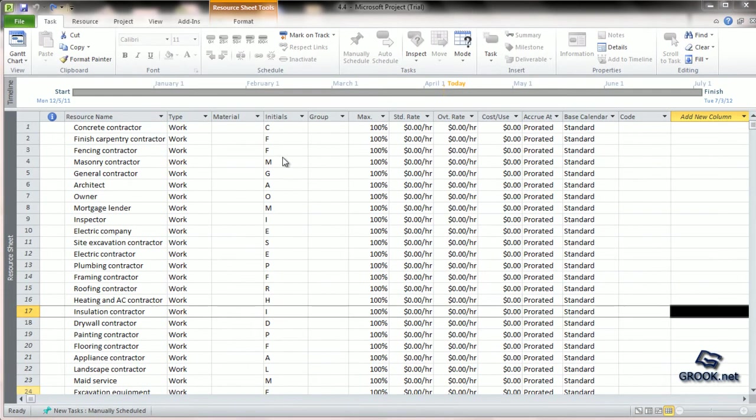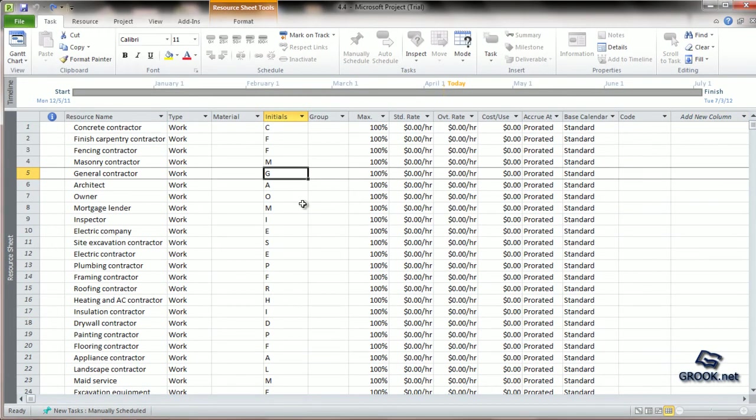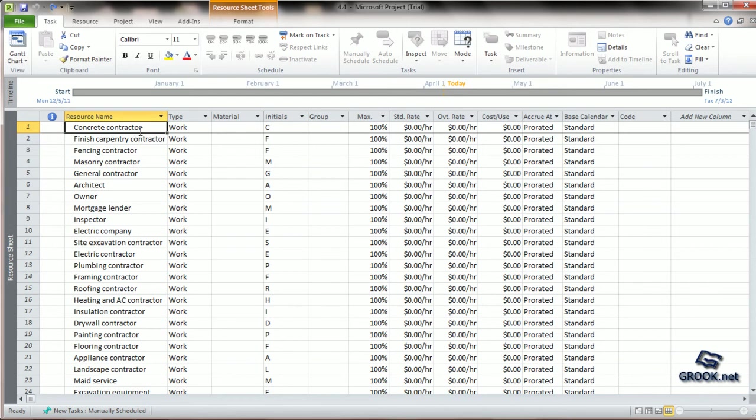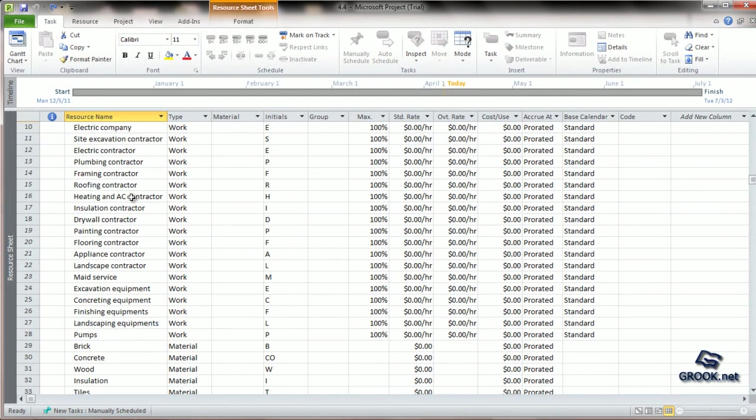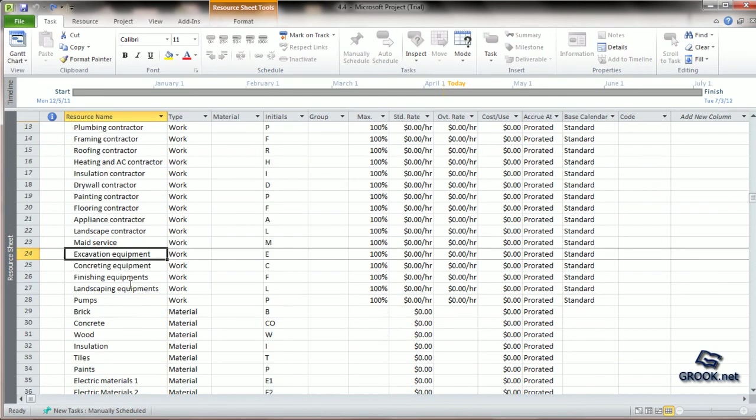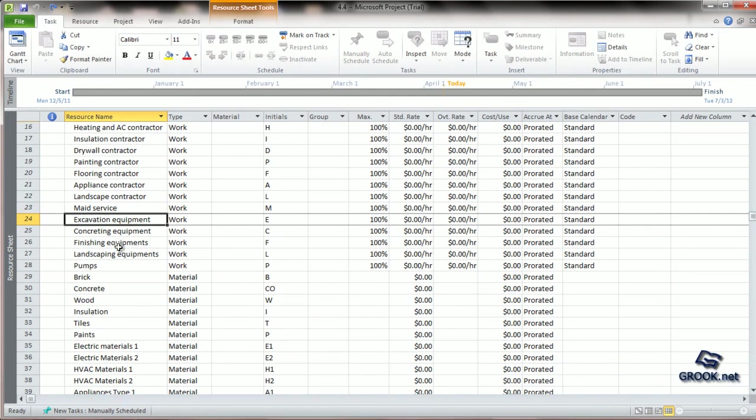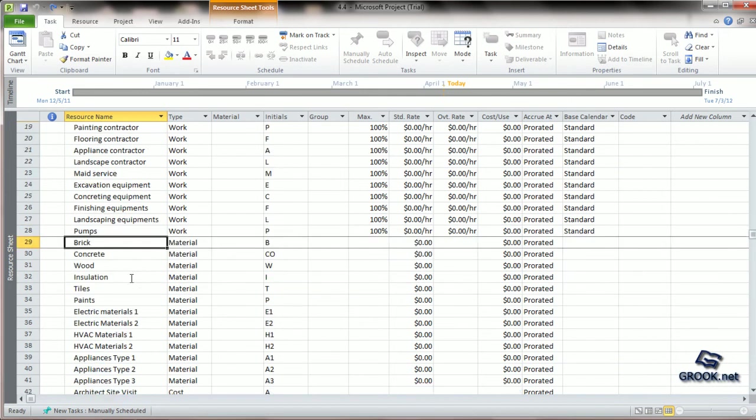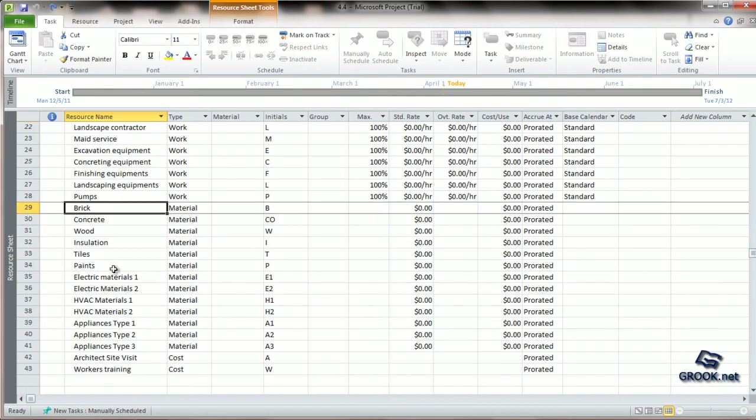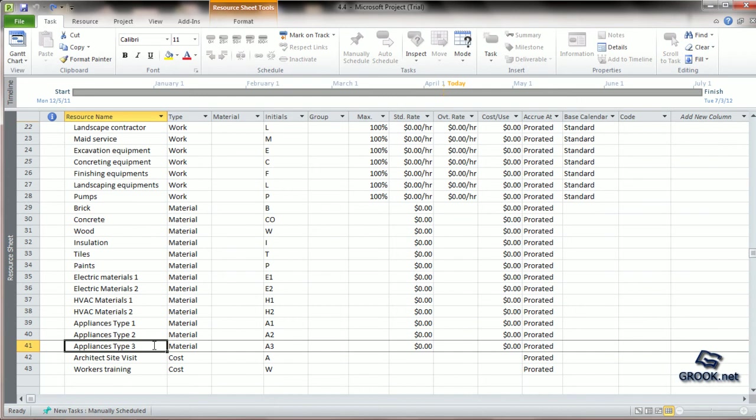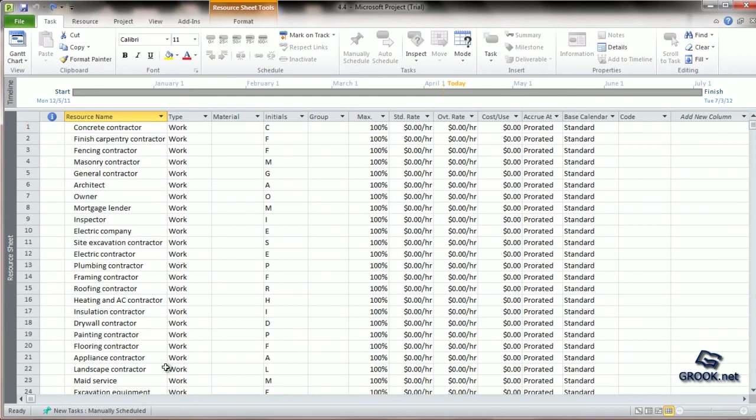Coming back to the project plan, we see that we had entered the resource names for all the people resources, then for the equipment resources, then for the material resources, and lastly for the cost resources. Now we will enter their rates.